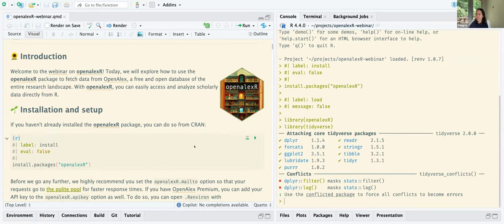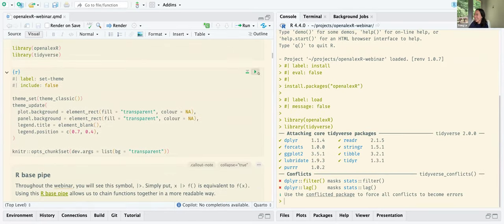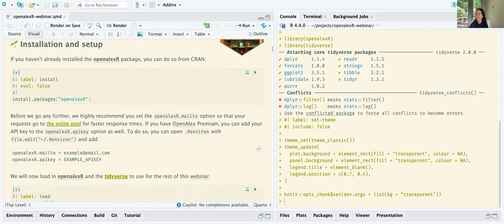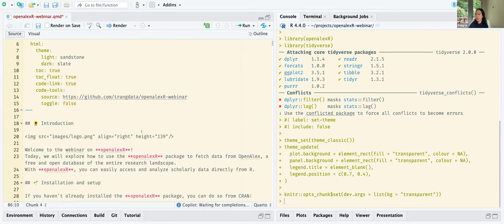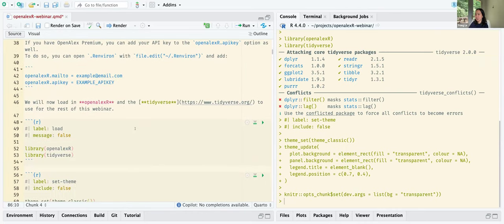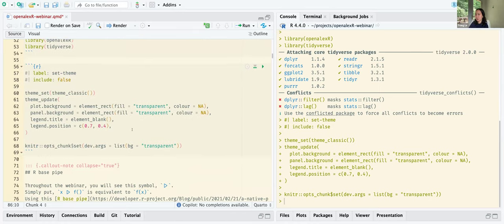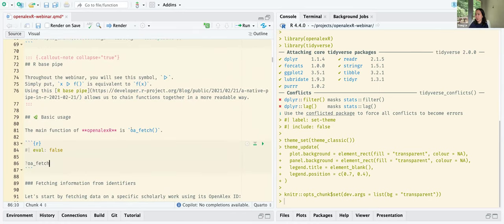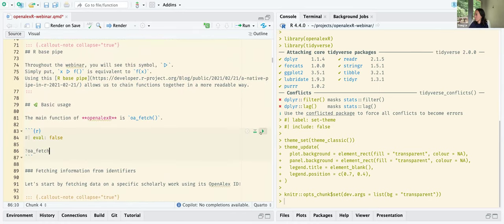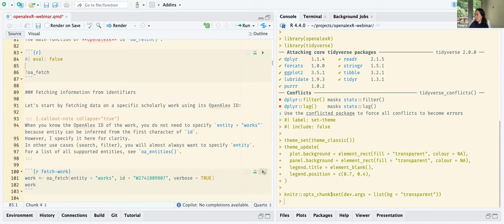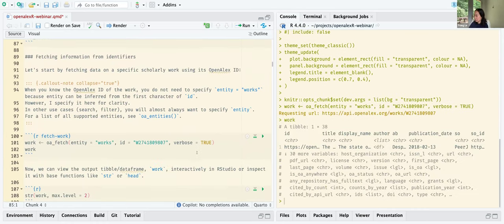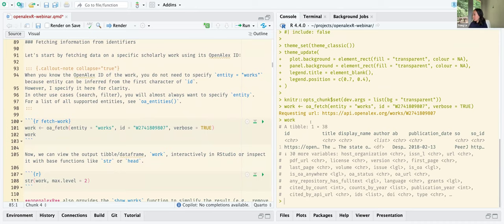Everything is working now. It seems we keep going back to the beginning of the document, but okay — this works. Back to where we were. The first example is when you know an OpenAlex ID for a work.